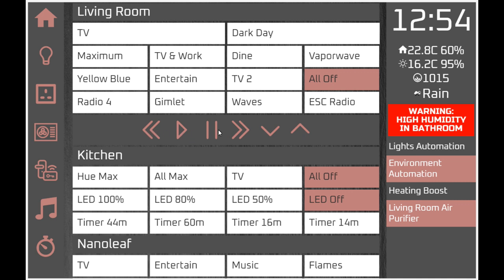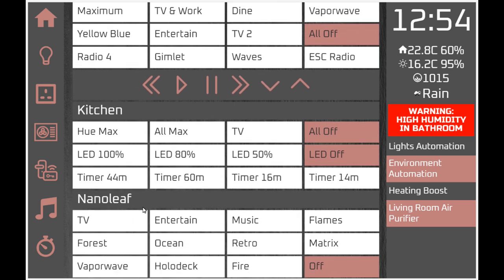We also have some kitchen devices and switches - some Hue lights, some direct LED control via Domoticz via LightwaveRF, and some timers which I'll go into in more detail shortly. Down here we have control of Nanoleaf scenes, which I've covered in a previous video on how to use the Nanoleaf API to control Nanoleaf through Domoticz.